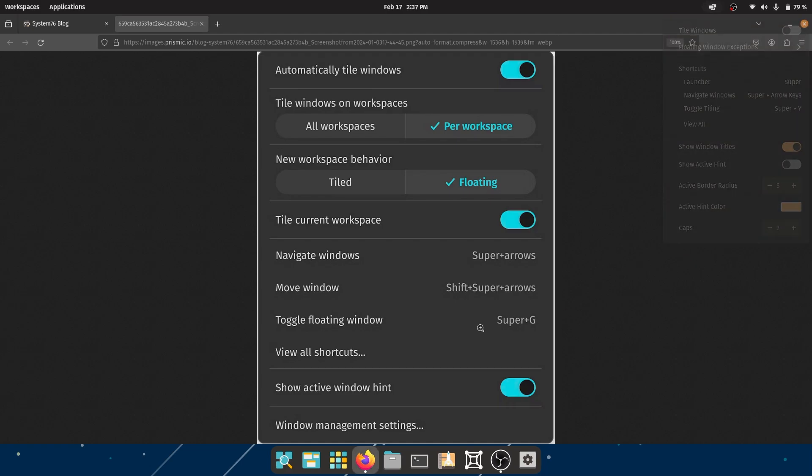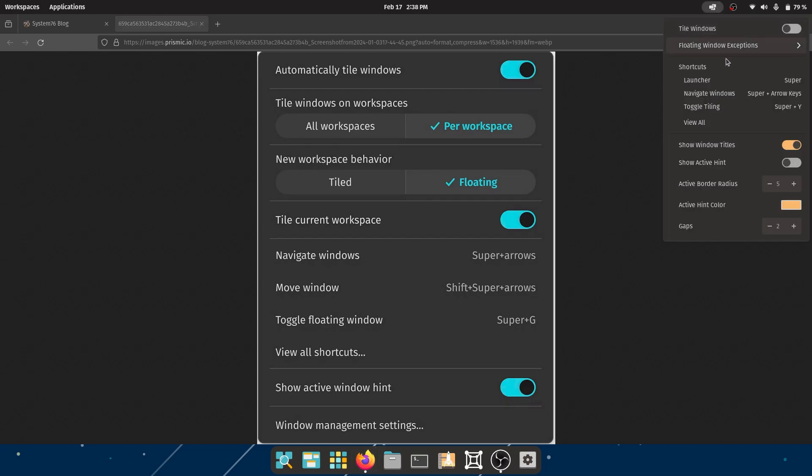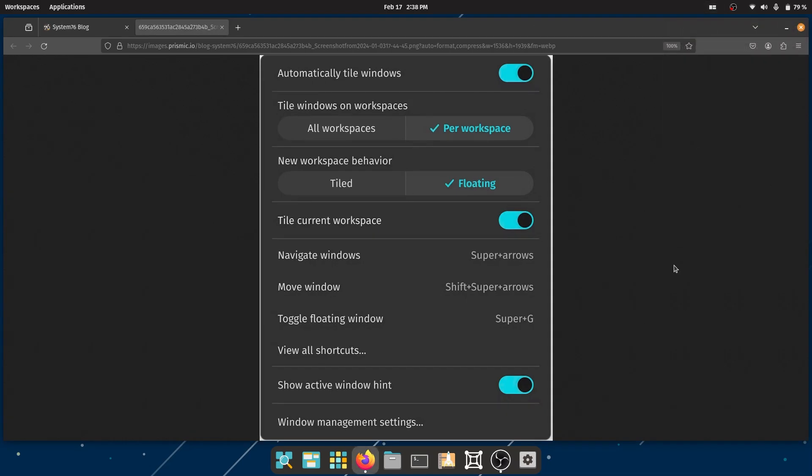I think they do it now too. If I click here, they do have the shortcut keys mentioned, which I think is a really cool touch. They have View All Shortcuts, Show Active Window Hint - I'm gonna turn that off probably - and Window Management Settings.